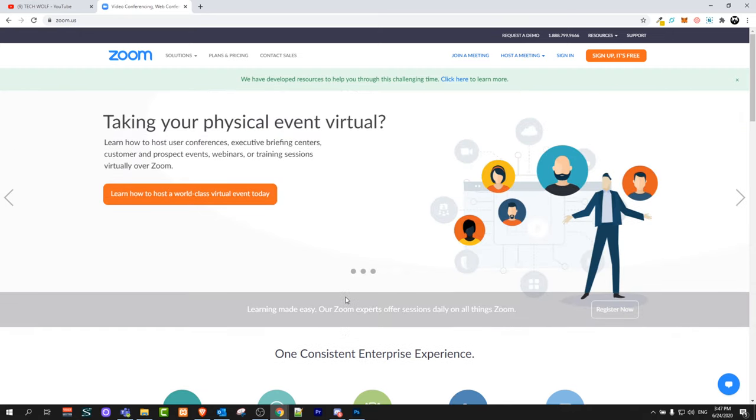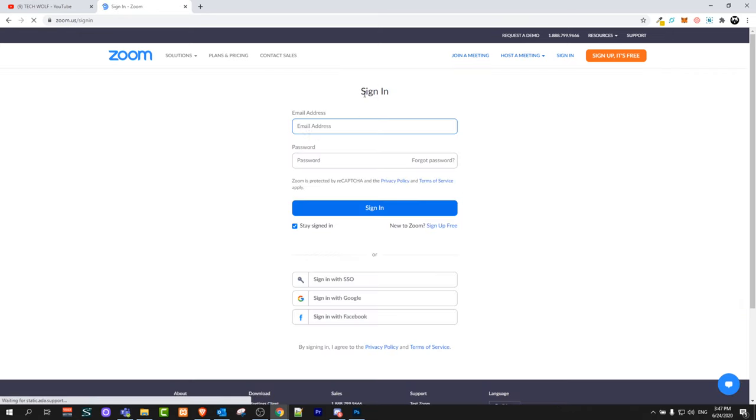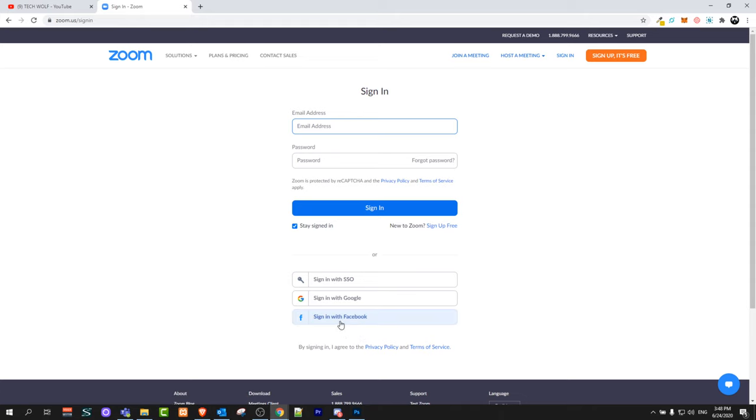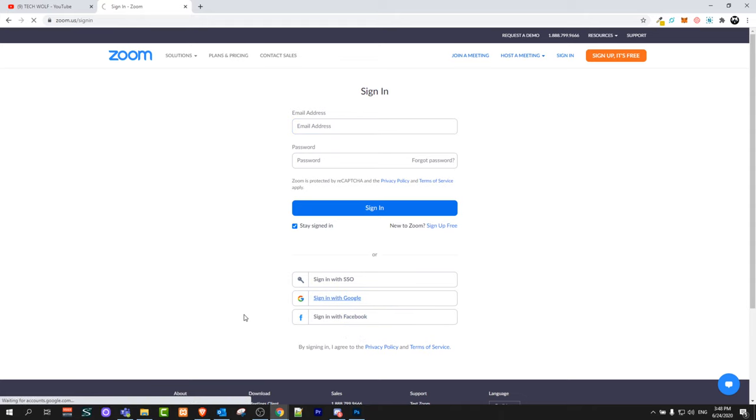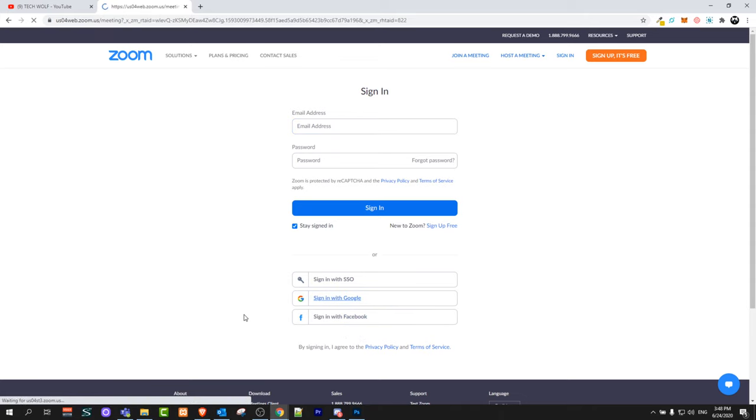Once you are here on Zoom main site, click on sign in. Here you can sign in with email and password, or you can use one of these options: sign in with Google or sign in with Facebook. I will be signing in with Google.